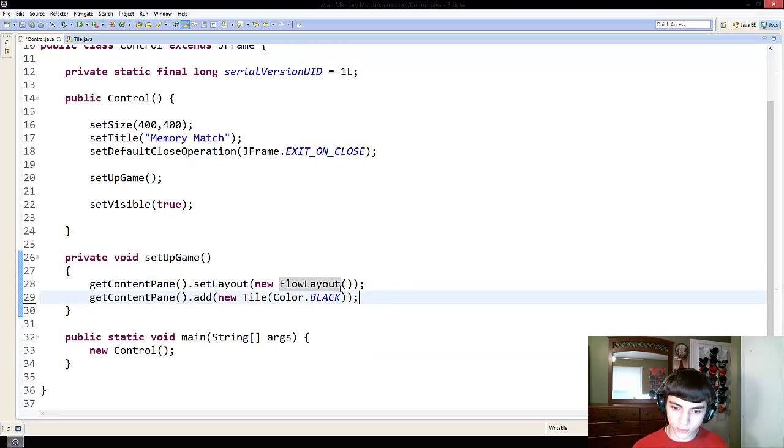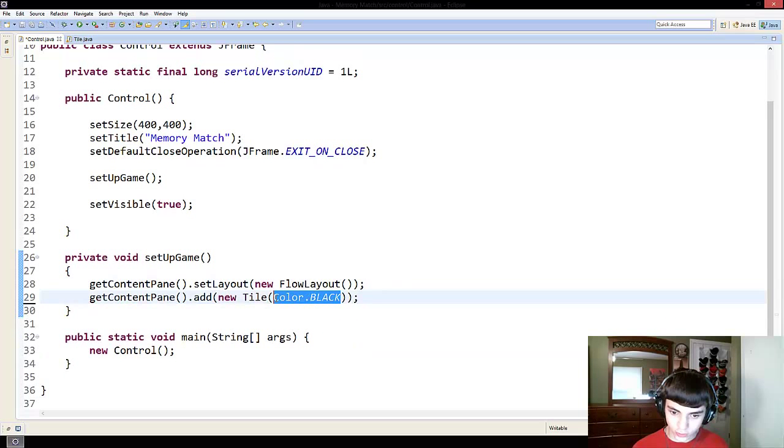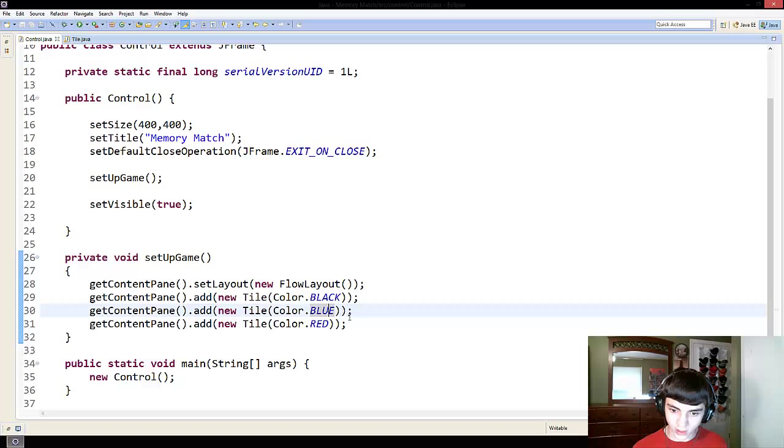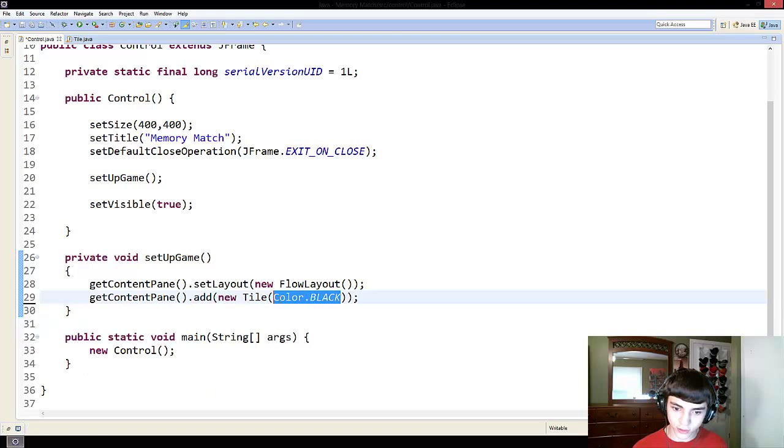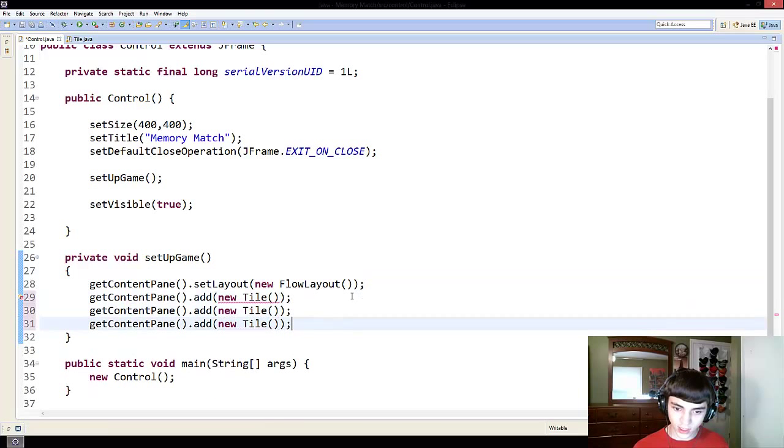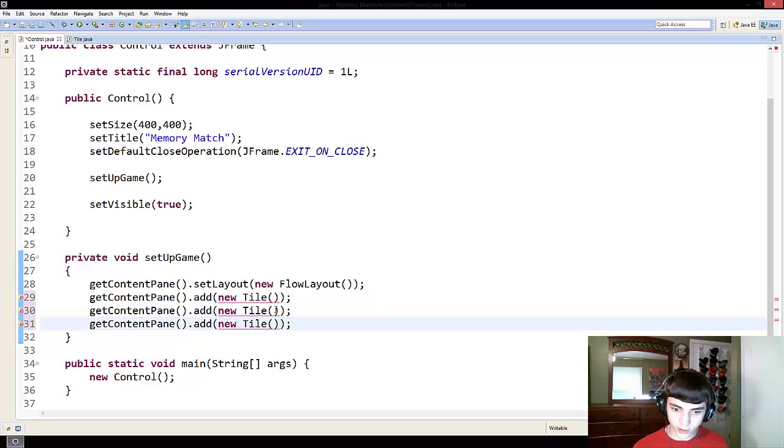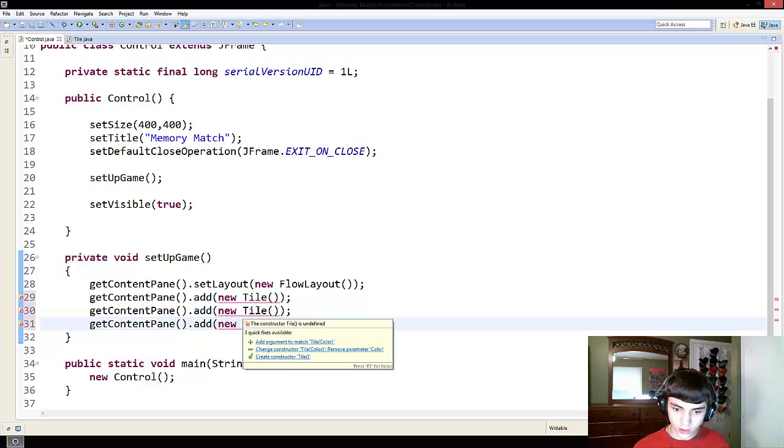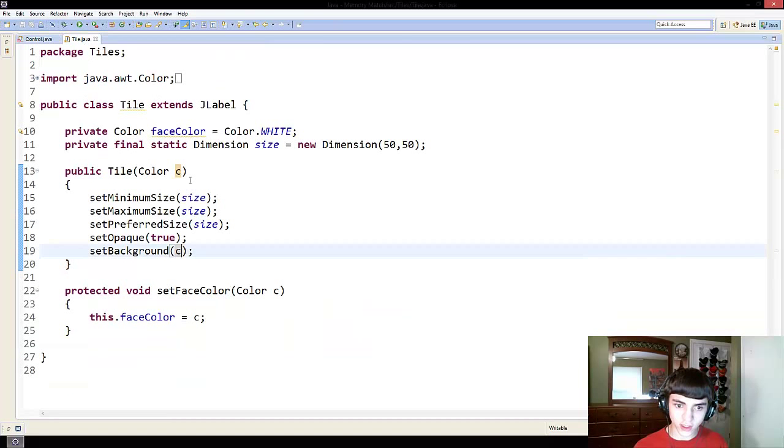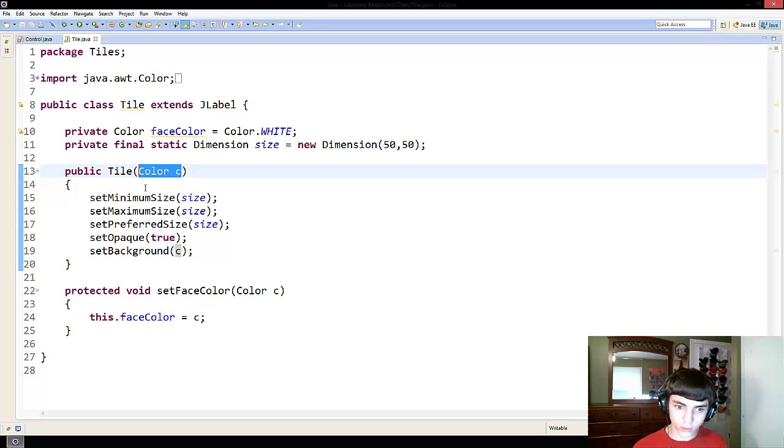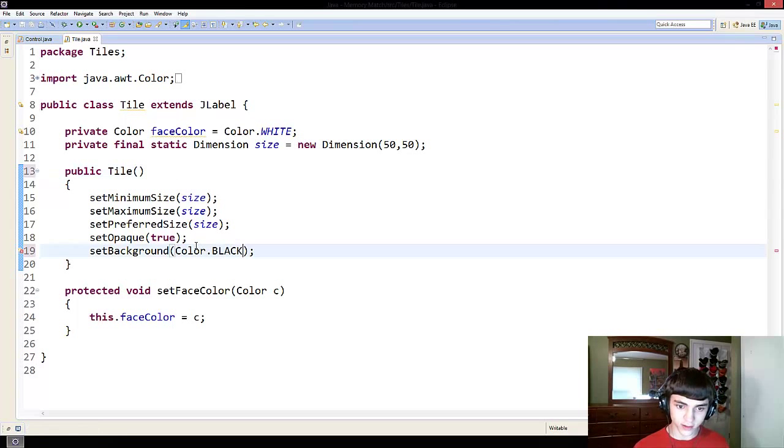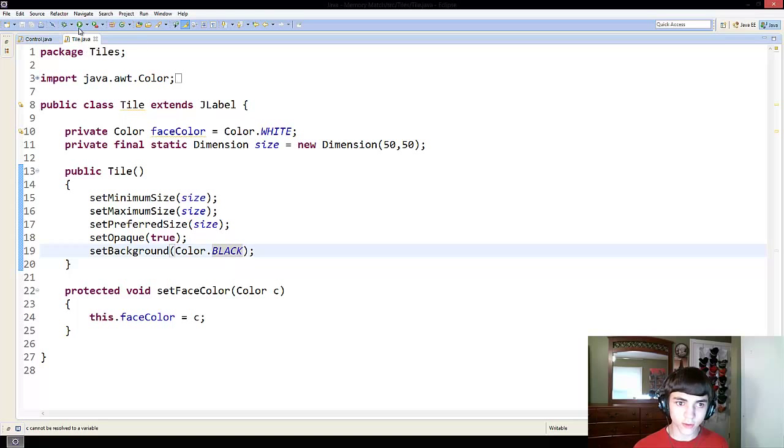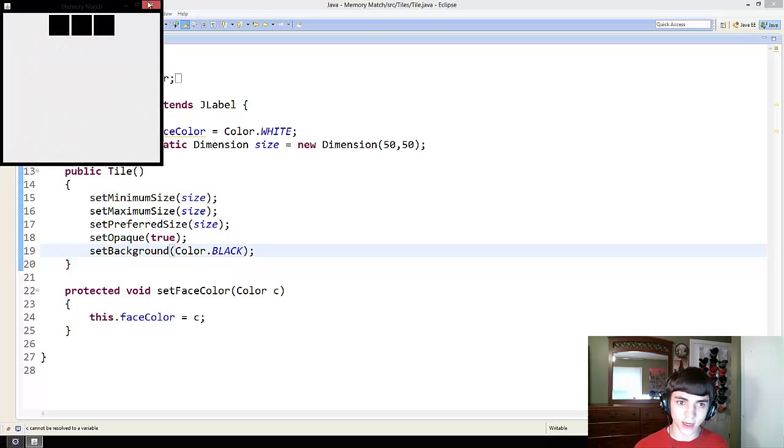And now we're going to actually remove two of them for now and put them back in in just a moment. Copy. There we go. Save it, and we're going to get rid of this color C and change this back to color.black.